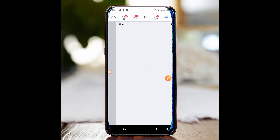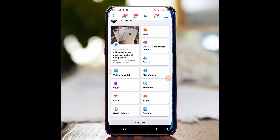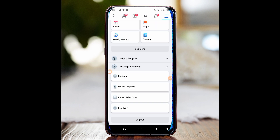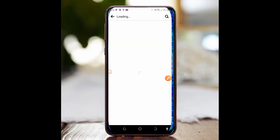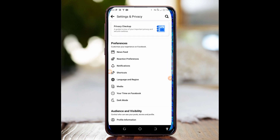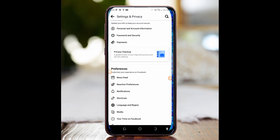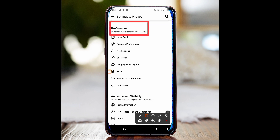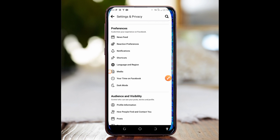Tap on Settings and Privacy, then tap on Settings. After that, scroll through until you reach Preferences — Preferences is right there. Below Preferences, there are some items to read, but what we want to do is go to Media. In Media, that's where we will find Links Open Externally.